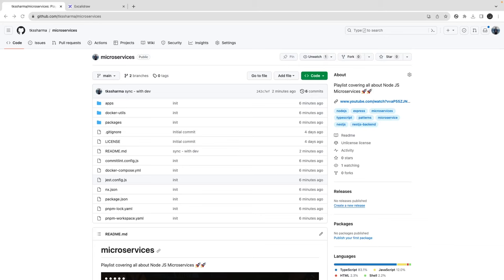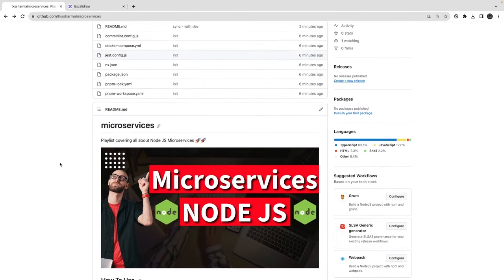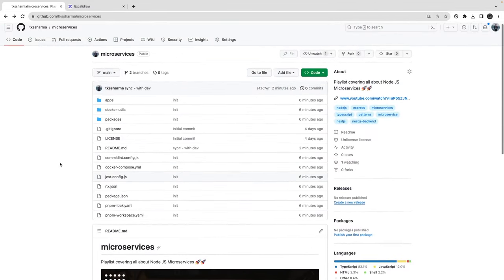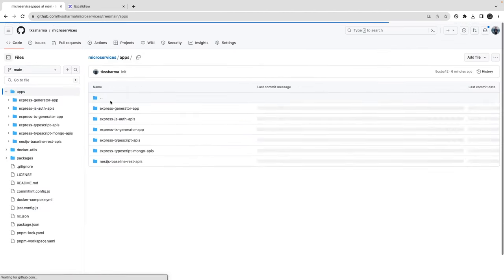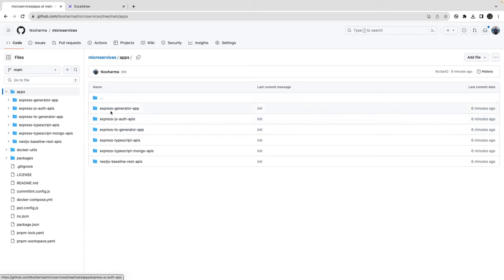Hi everyone and welcome back. This is our repository in which we are going to work. This is a microservices project and all the further code I'm going to push onto this repository. The last two videos we were writing the Express generator app and the TypeScript generator app, which I have also posted here.